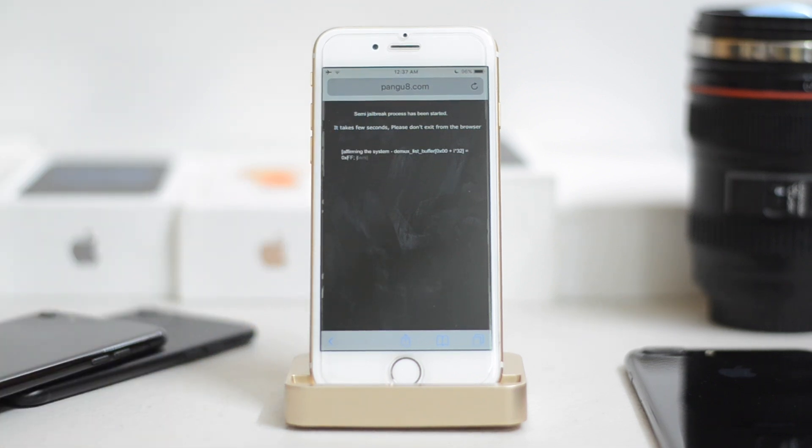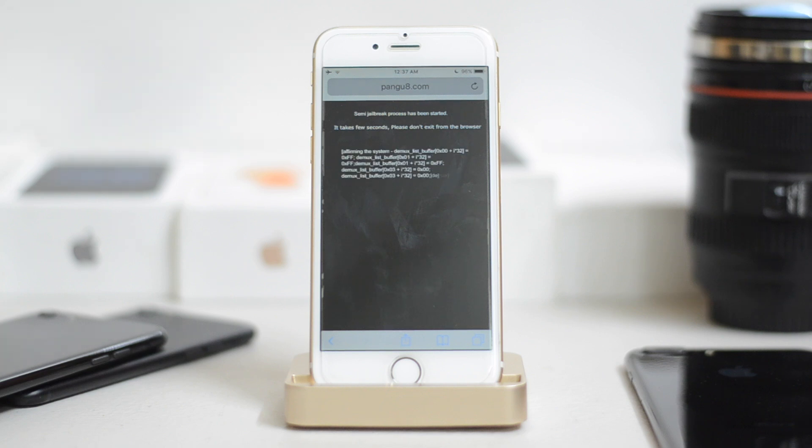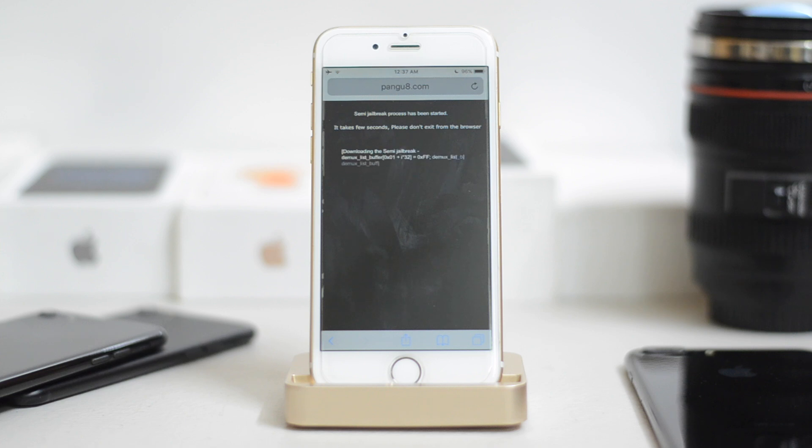And as I said, it's a semi-jailbreak. You can actually install Tweakbox, which allows you to install all the tweaks that Cydia does, paid applications, all that stuff. But you can also install Cydia, so don't worry about that.